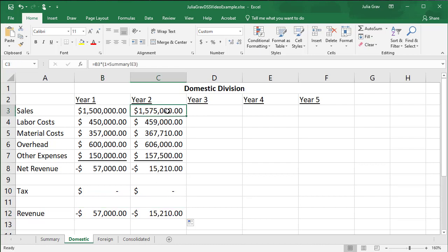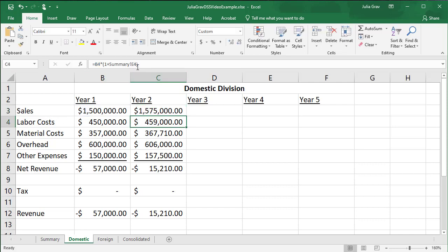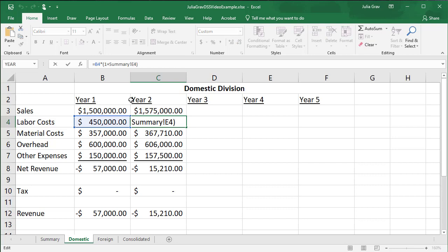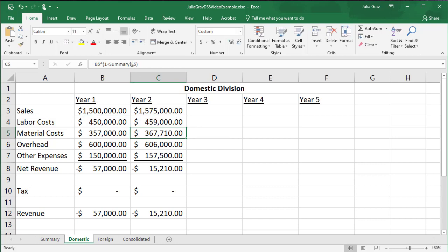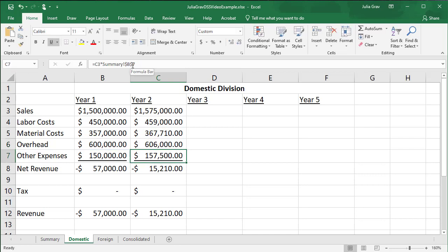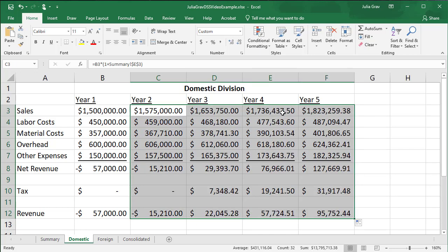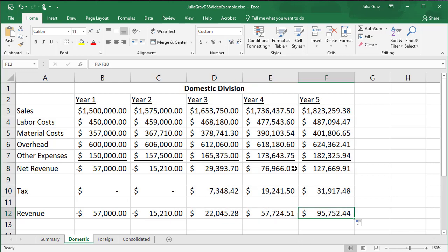So year three, four, and five are actually very easy to calculate here because we already have our functions set up. The only thing we need to do is create absolute references to all of the summary sheet references. So here, if we use F4 on the keyboard, we can change the reference to the sales increase to an absolute reference. So I'm going to do that for all of our summary sheet references in year two. And this one, of course, we pulled over from year one. So that's already an absolute. So now all of our functions here should be ready to be pulled across the remaining years of our domestic division. And there you have it.